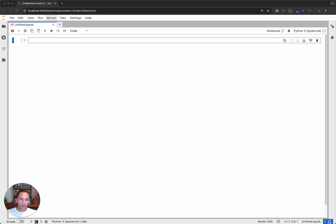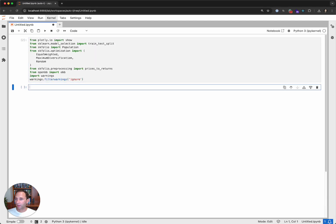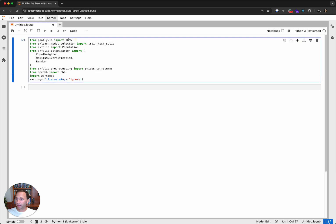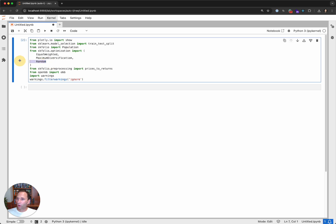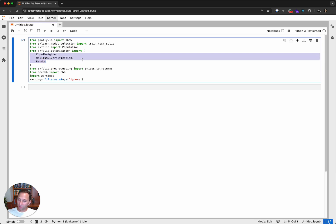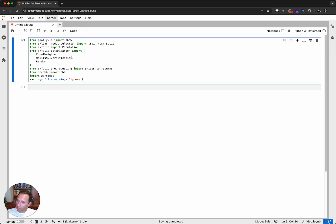First off, we're going to use OpenBB to get some data and let's make the imports. We have a Plotly import — Plotly is a charting library, very cool for giving us dynamic and illustrative charts. We then bring in SKLearn for a train-test split, which will take sections of our data for training and testing and use that to optimize our parameters. We then bring in SKFolio — a couple of imports for population — and we're going to look at three different optimization techniques and the returns of each.